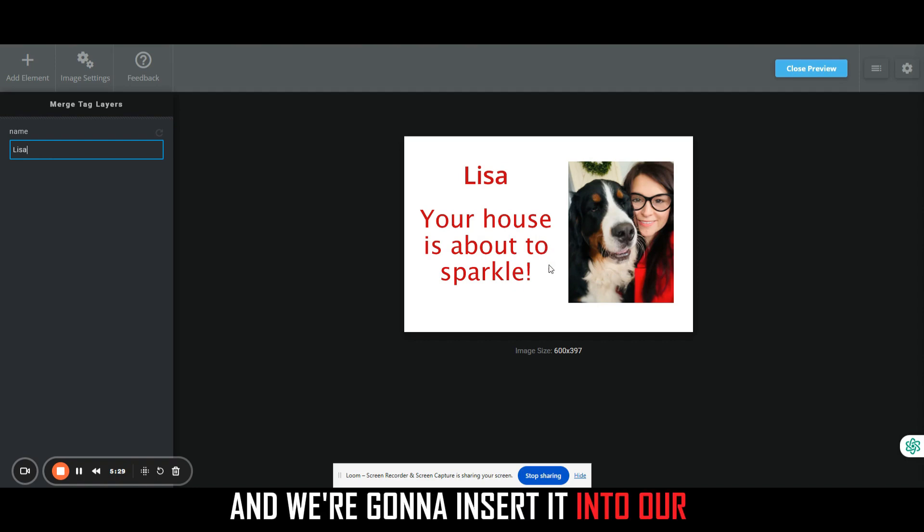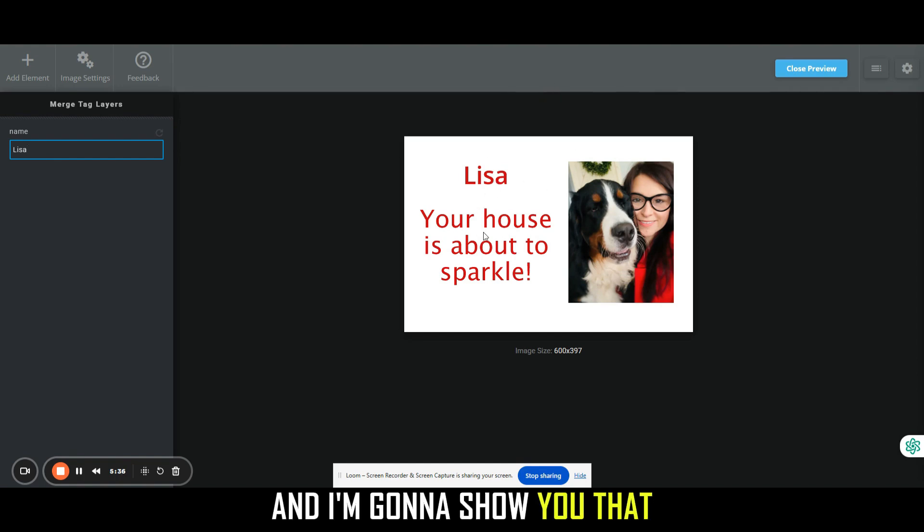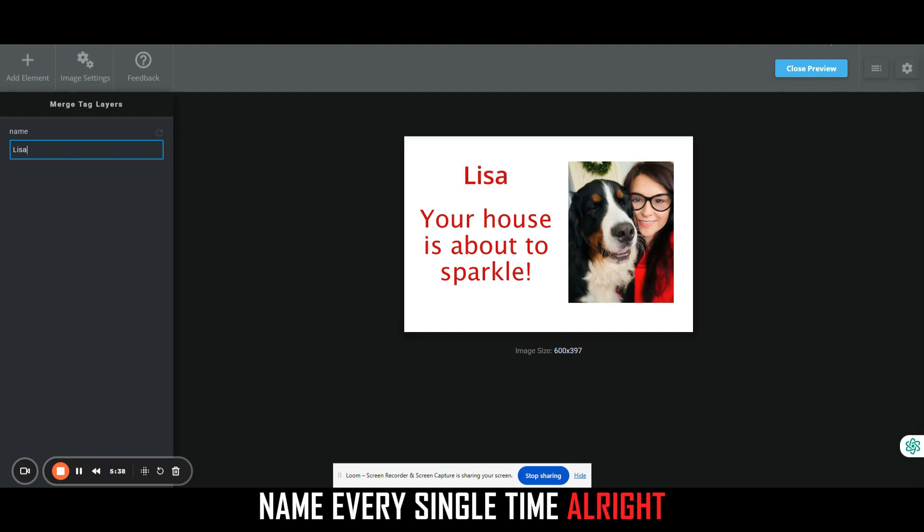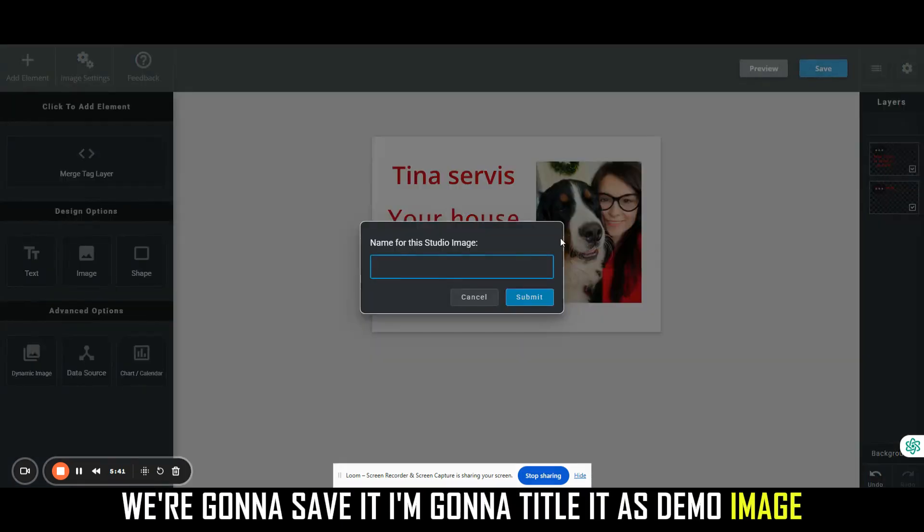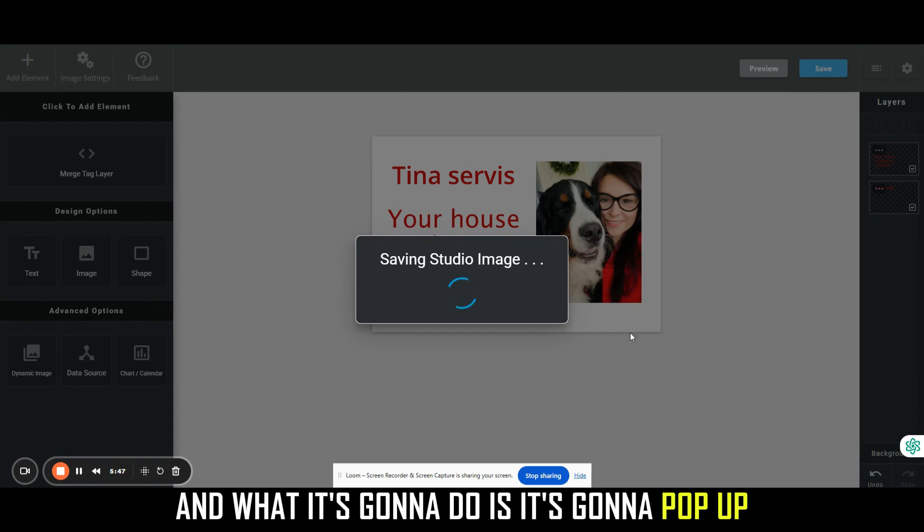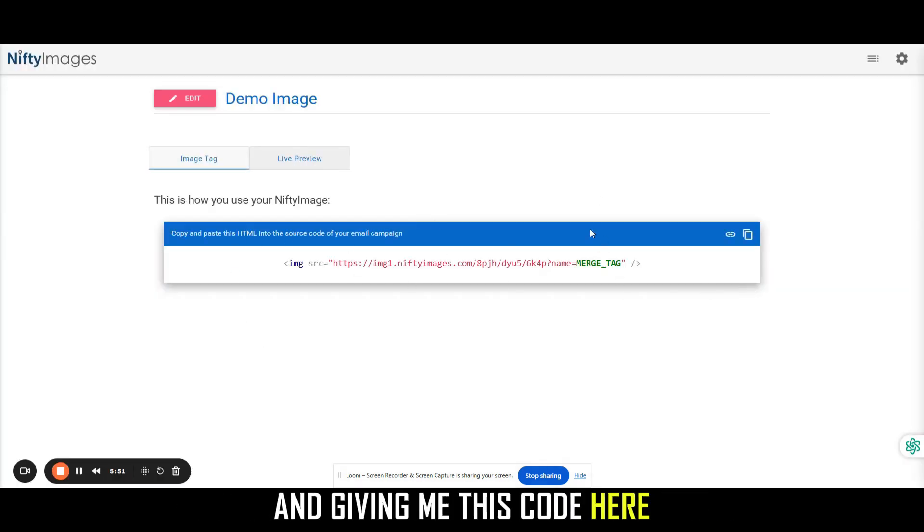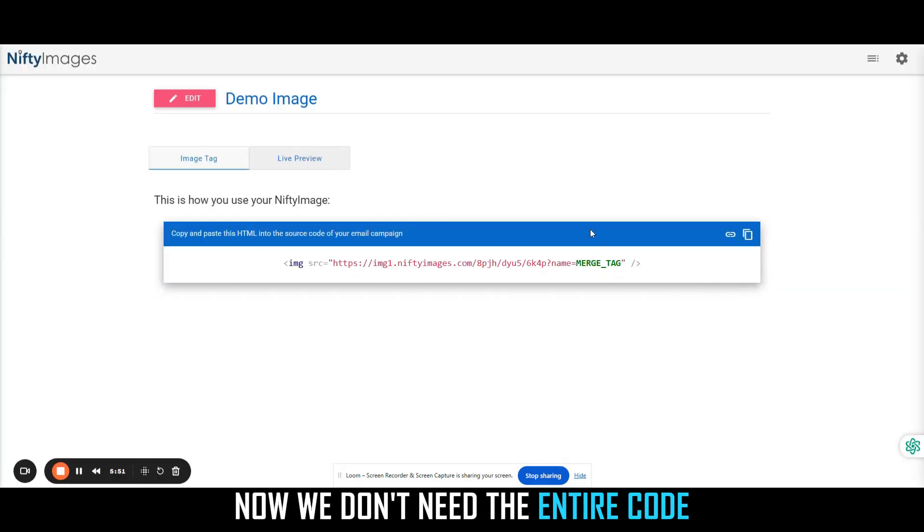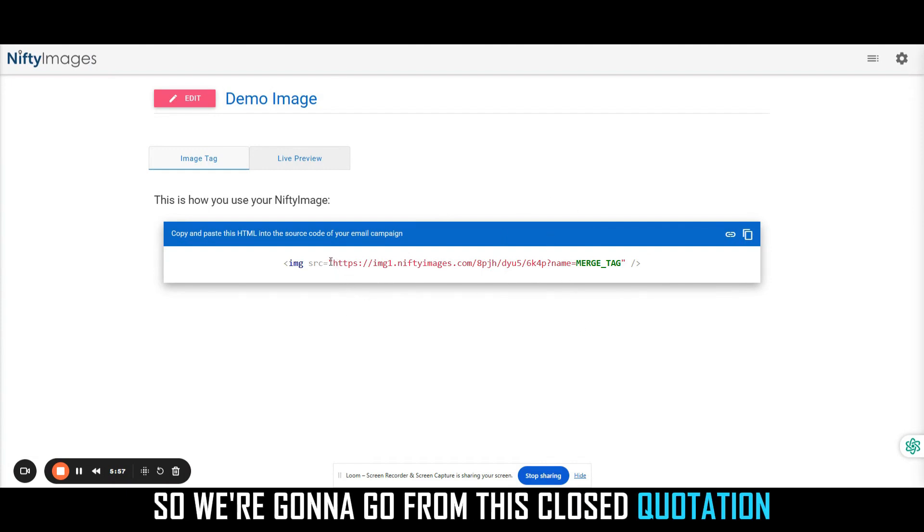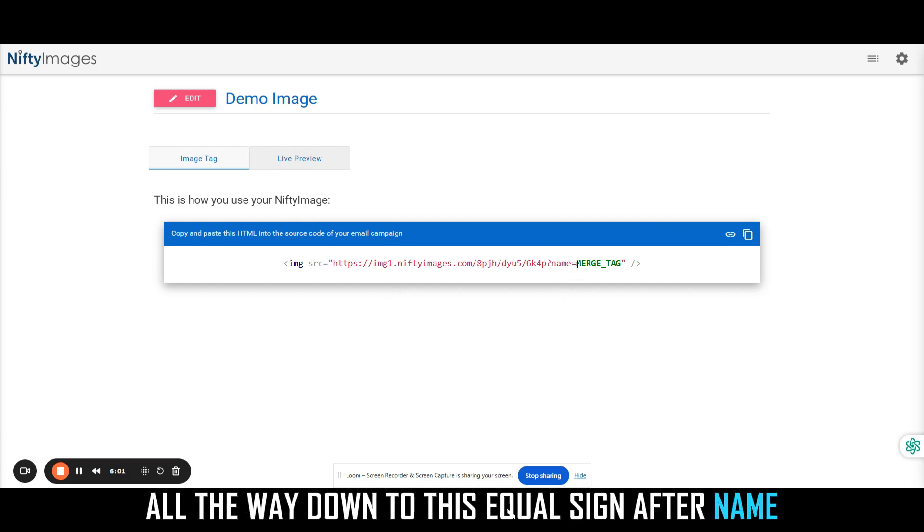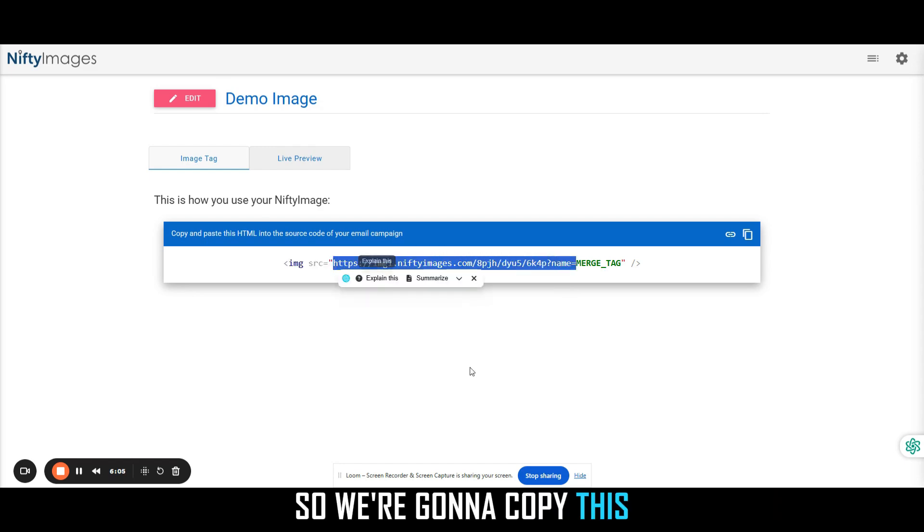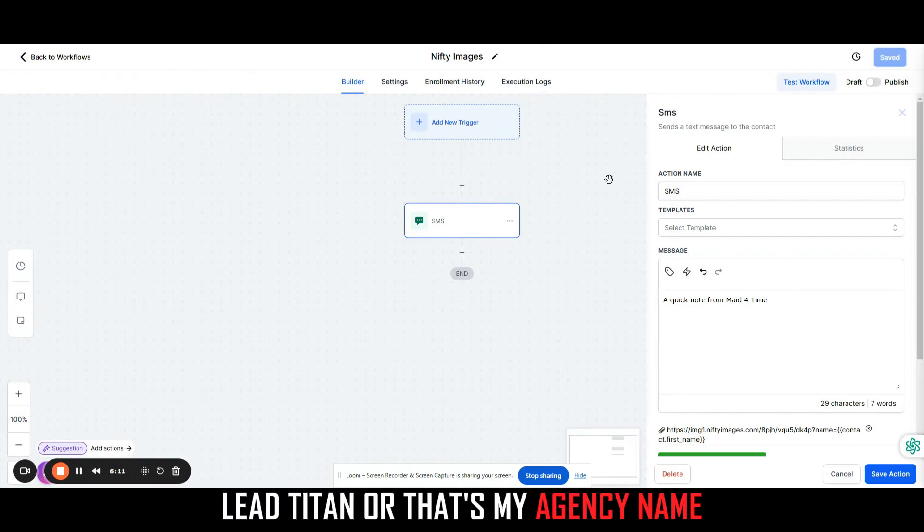What we're going to do is we're going to take this name and we're going to insert it into our High Level automation with a merge tag, and I'm going to show you that it's automatically going to change this name every single time. We're going to close the preview. We're going to save it. I'm going to title it as demo image. What it's going to do is it's going to pop up and give me this code here. Now we don't need the entire code. We just need a certain section of the code. So we're going to go from this closed quotation. We're going to go from the HTTPS all the way down to this equal sign after name.